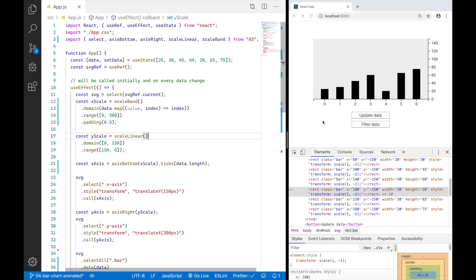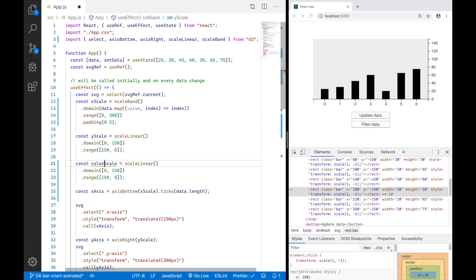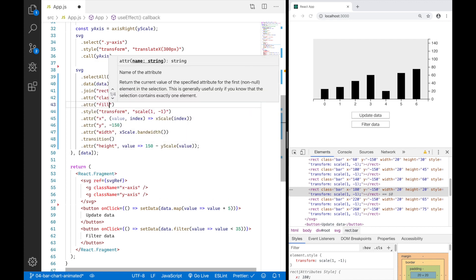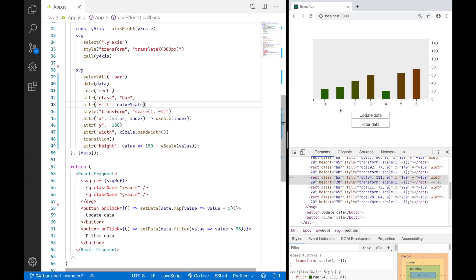Now the last thing for this session: colorizing bars based on each bar's value. I'll create a color scale — another linear scale — mapping 0 to 150 to green and red, so zero will be green and 150 will be red. Adding this color scale to bars via the fill attribute, the bars are colorized based on value. They're not quite fully green or red because none of the values is exactly 0 or 150.